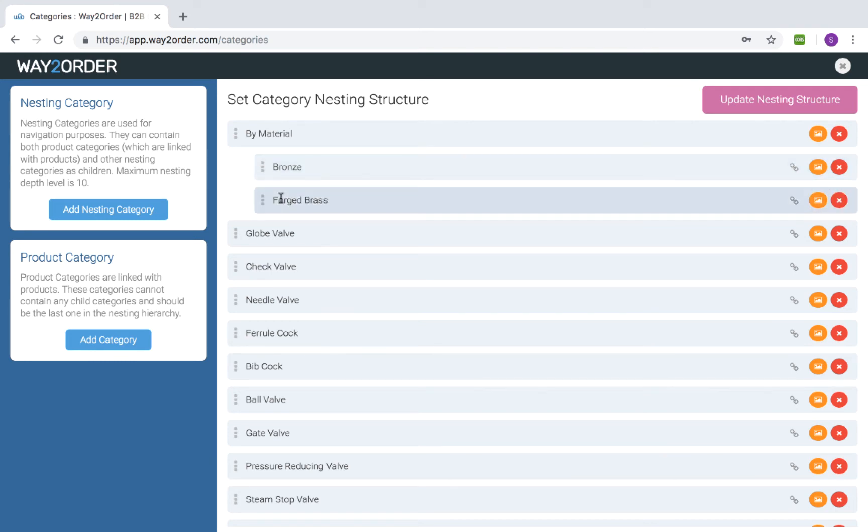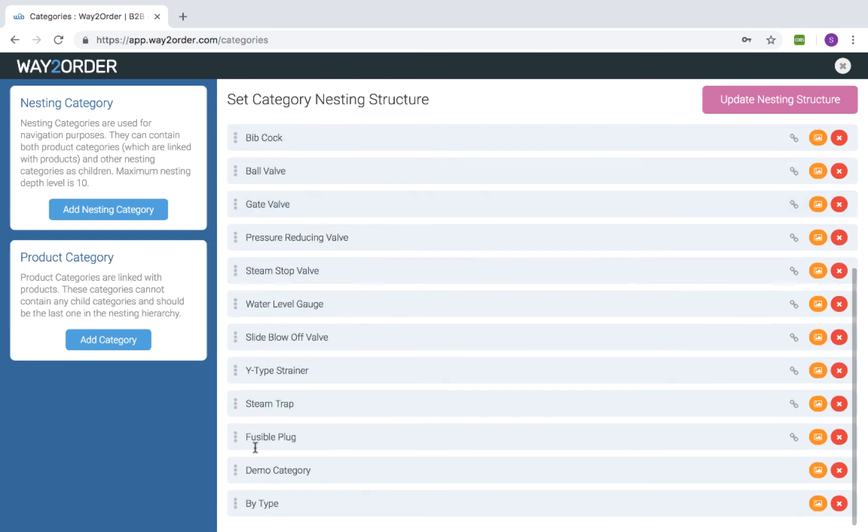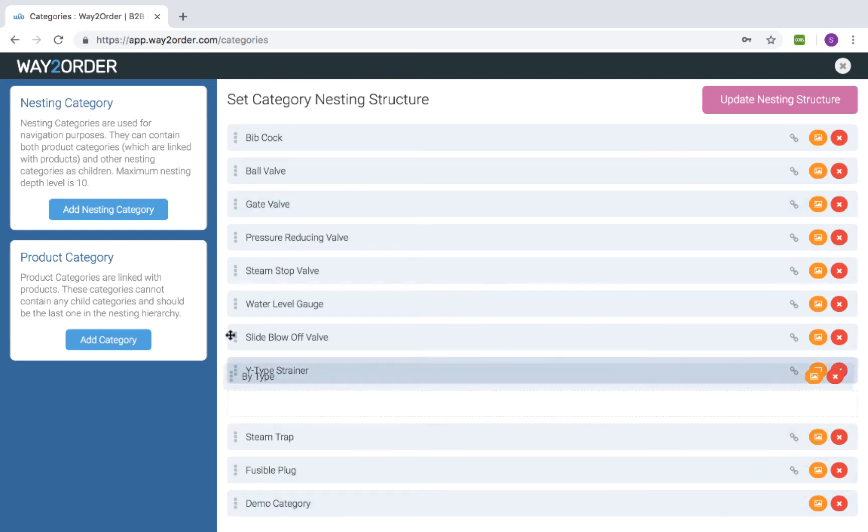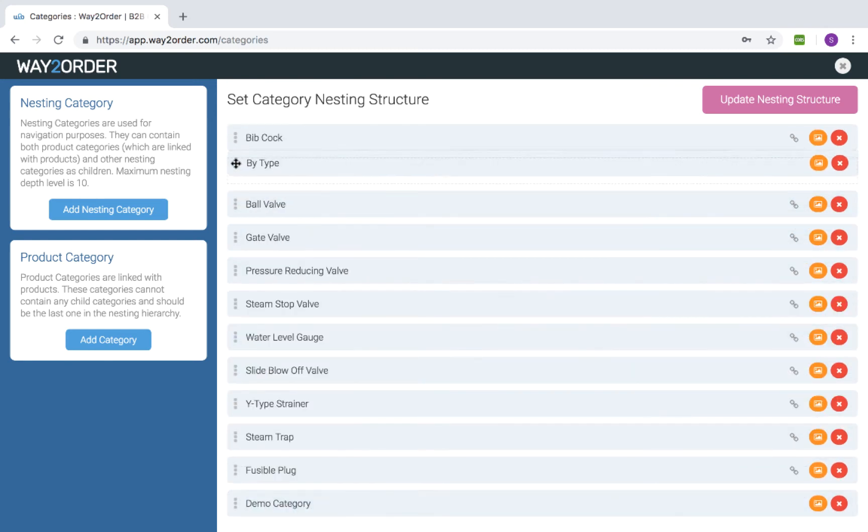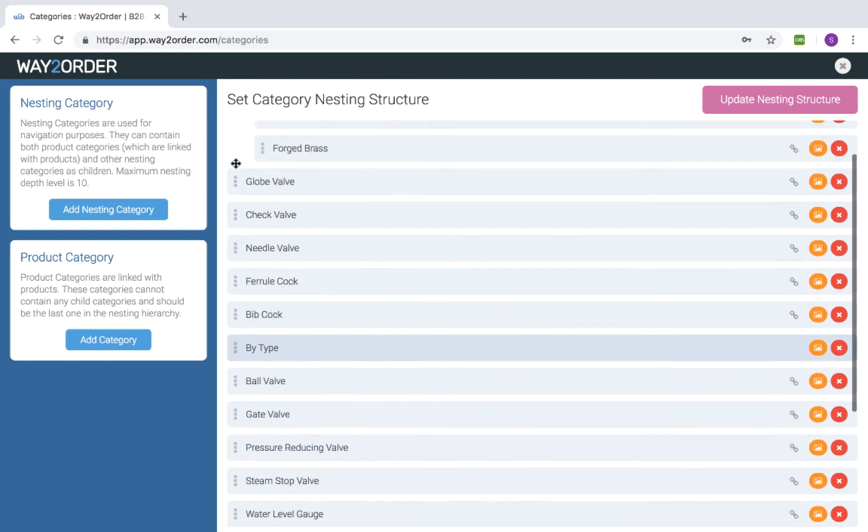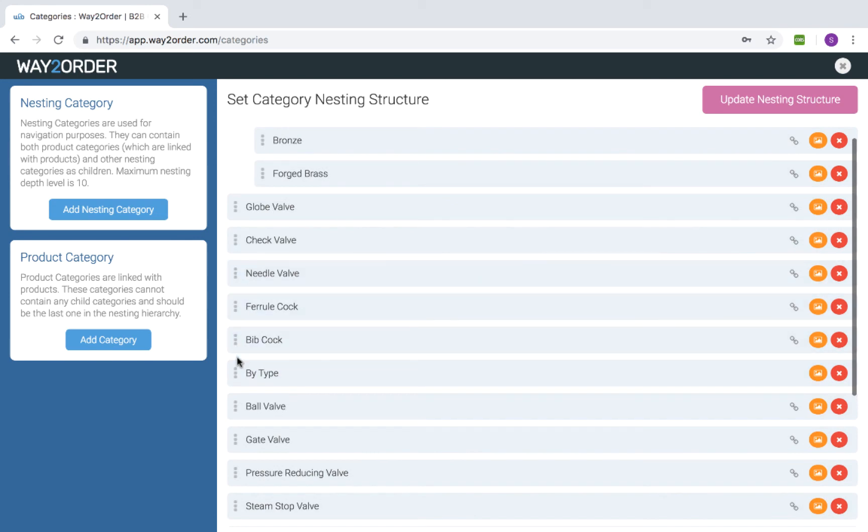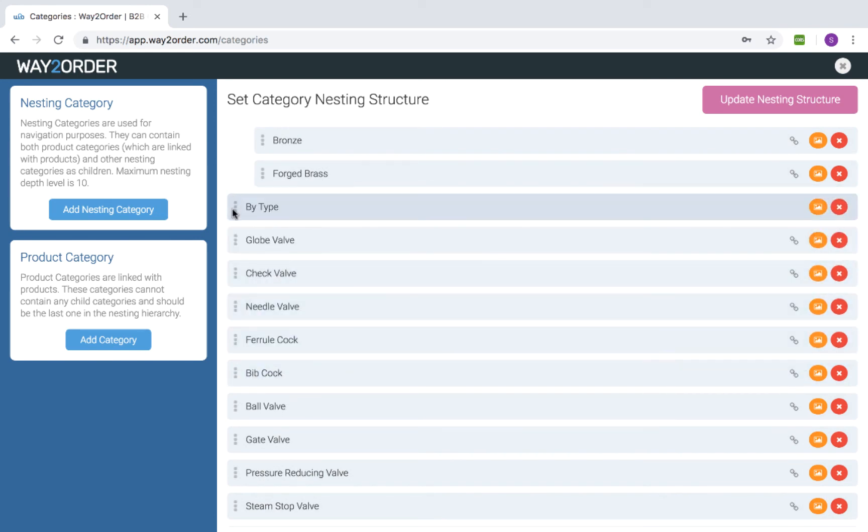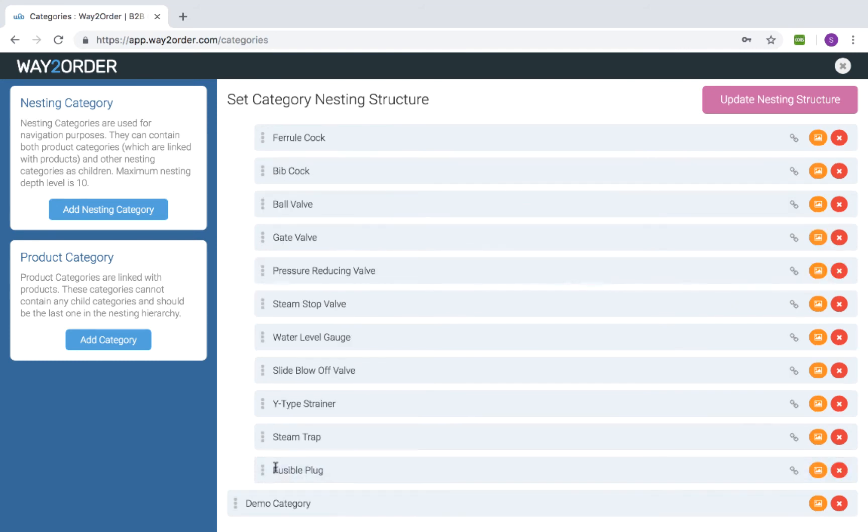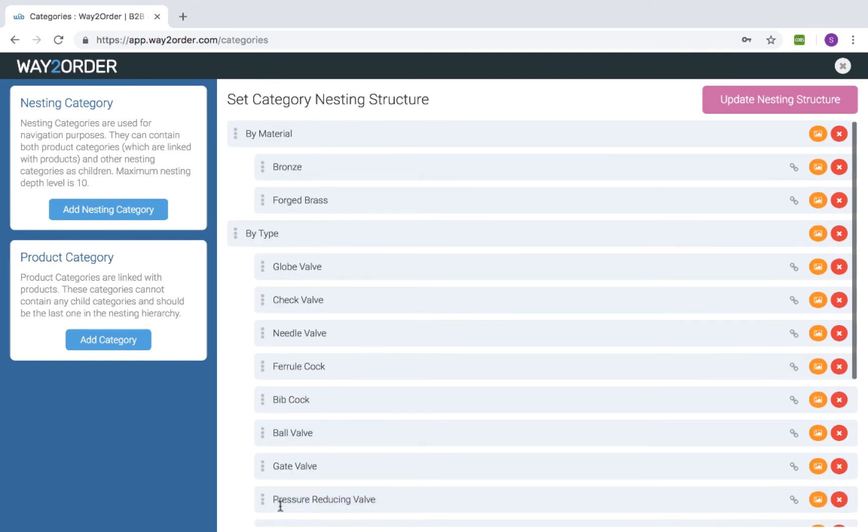We'll repeat the same process for the second nesting category. The order in which these subcategories appear can also be changed by simply dragging and dropping them.